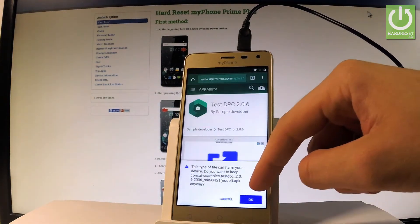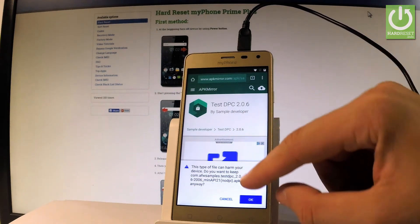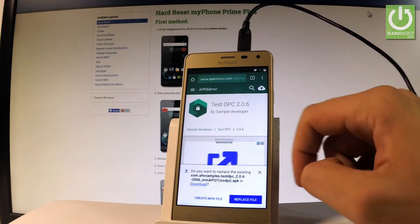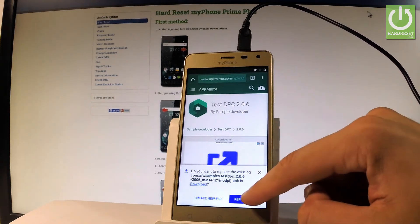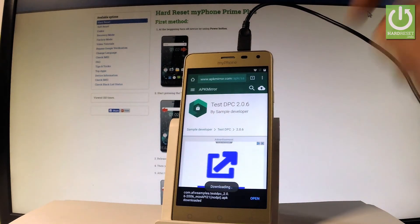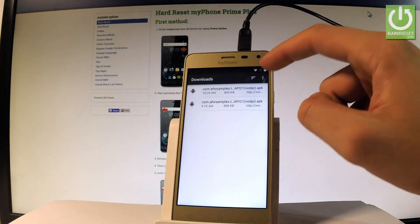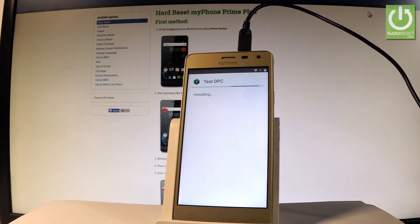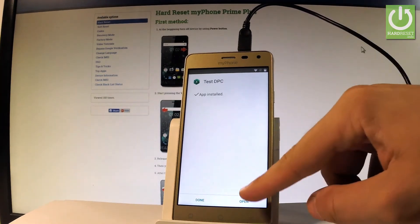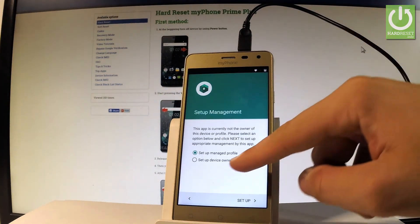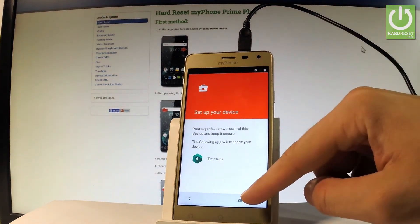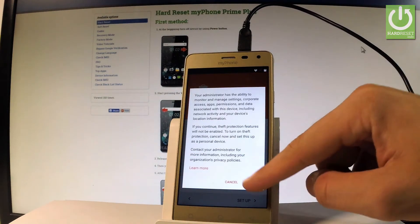Scroll down and tap okay to the following warning. Choose replace to replace the file, tap open, and let's install our app one more time — choose install. TestDPC is installing. Sometimes you have to do it twice. Let's tap open, choose setup device owner, tap setup, tap setup again, tap okay.